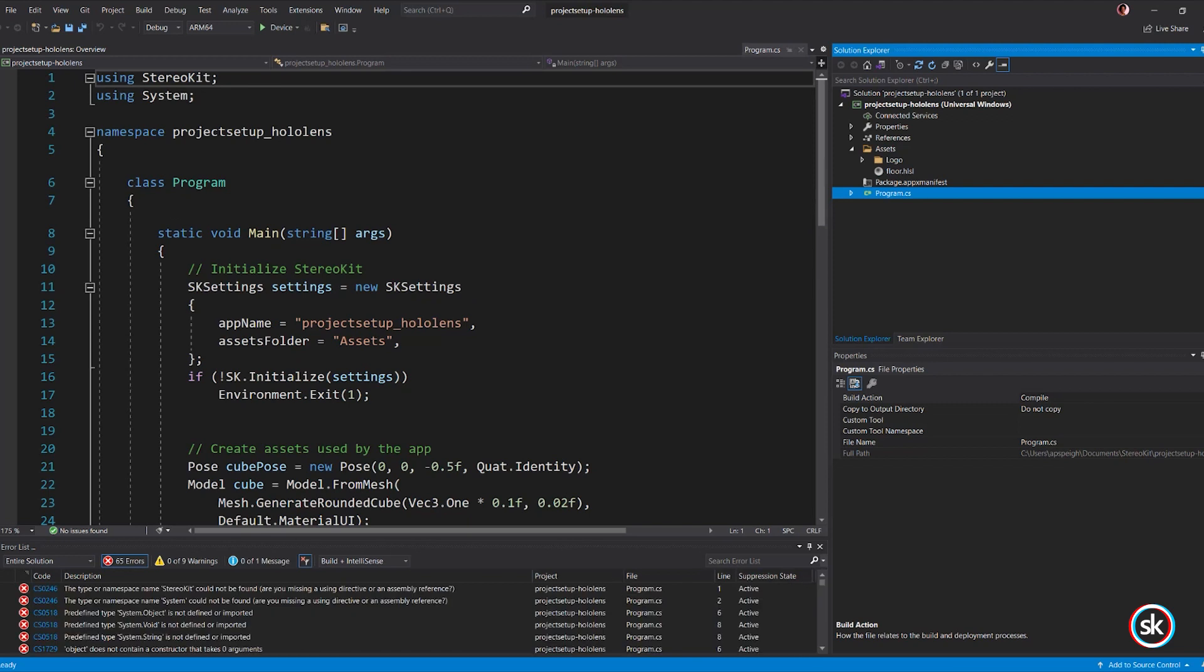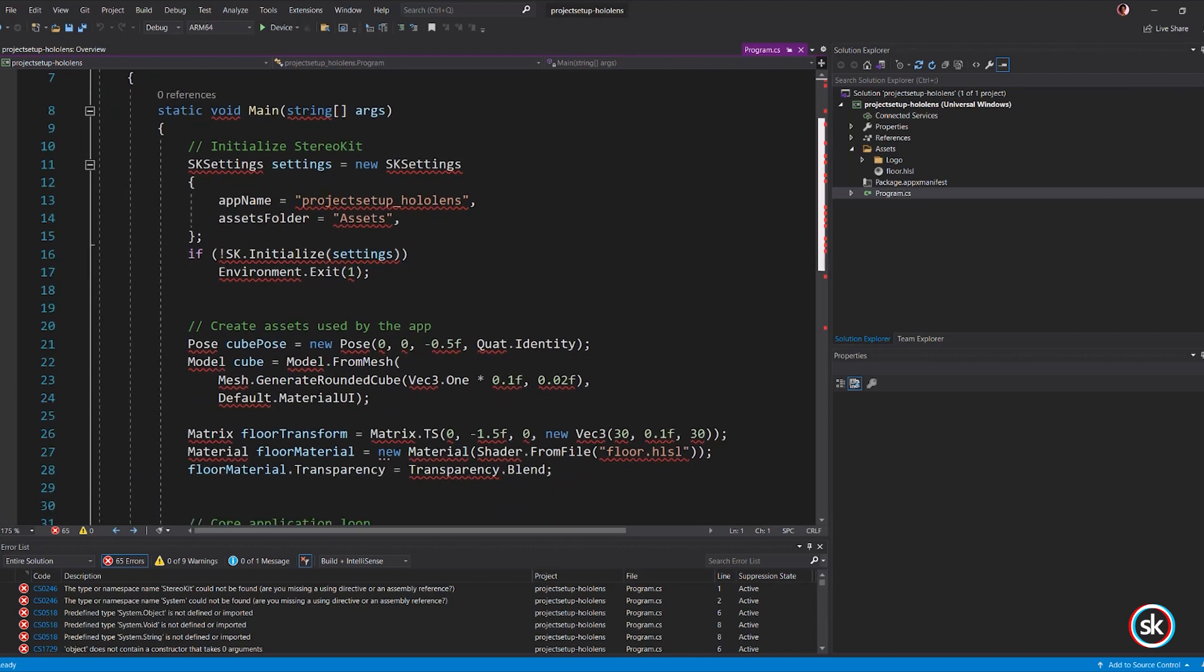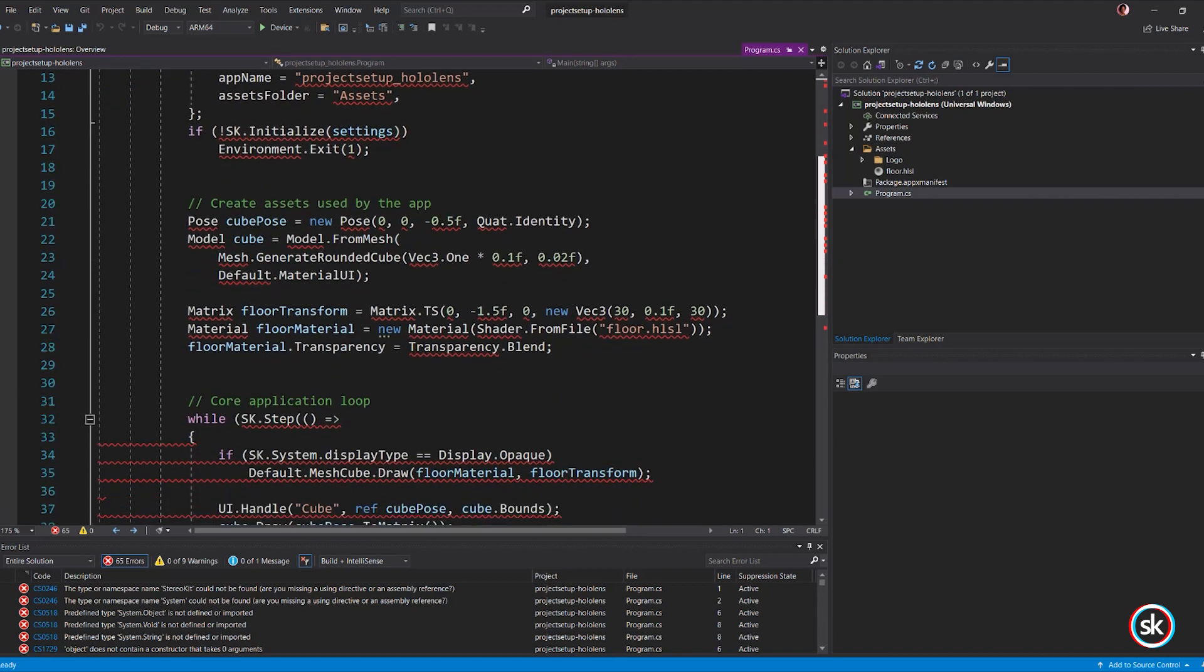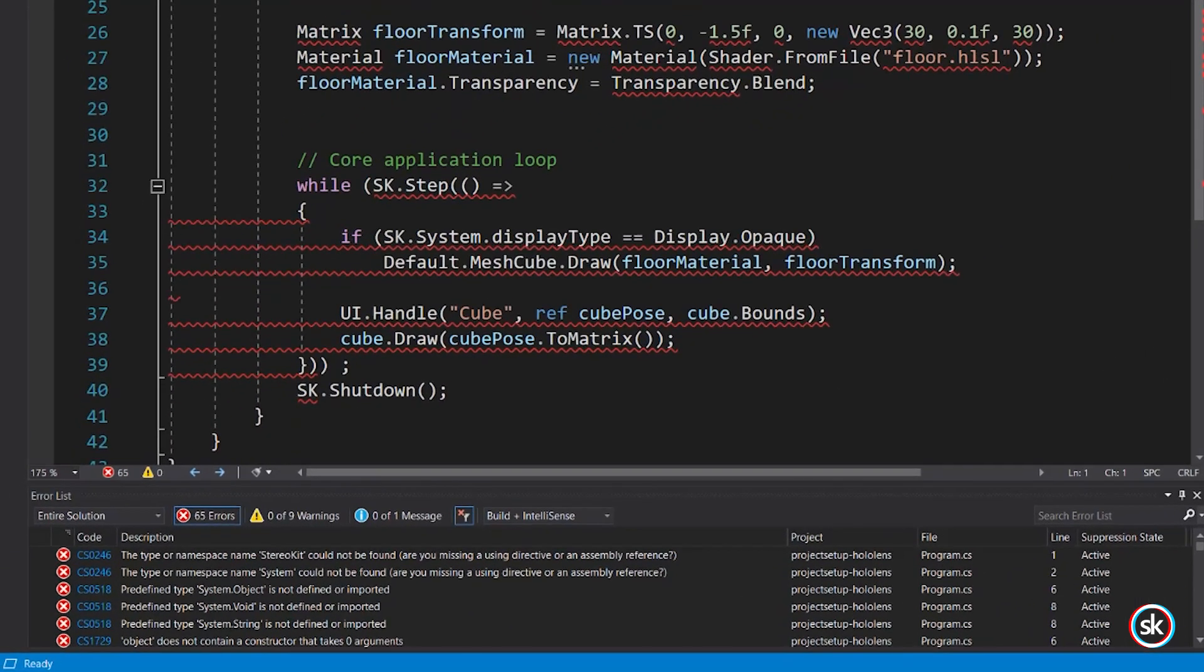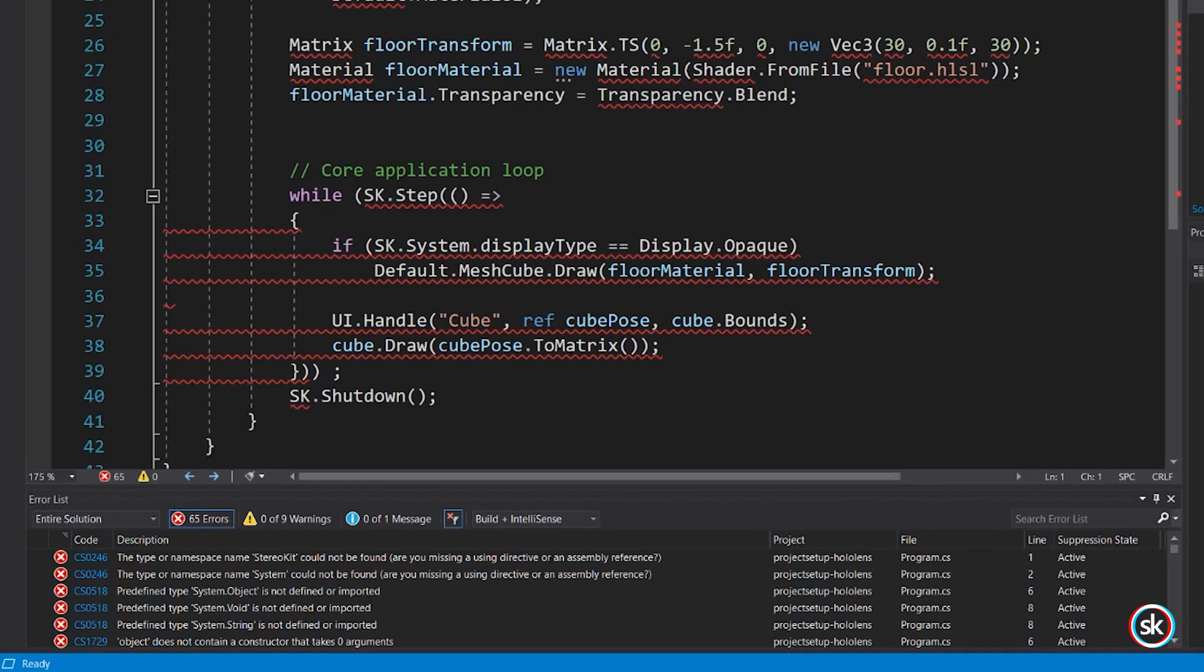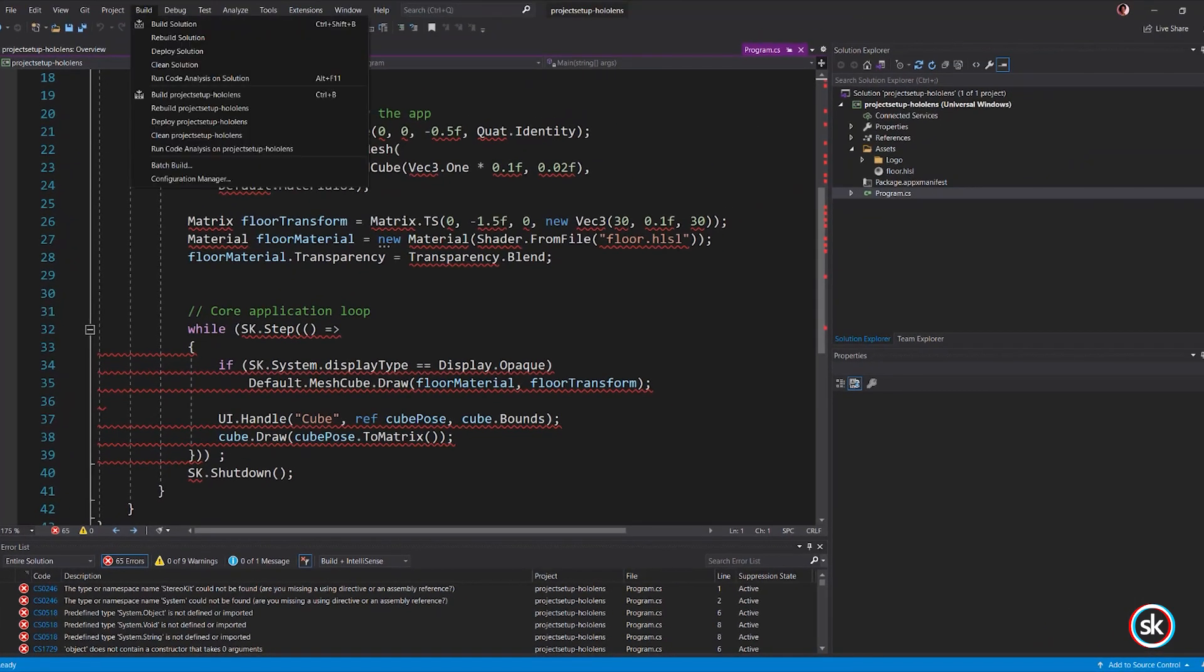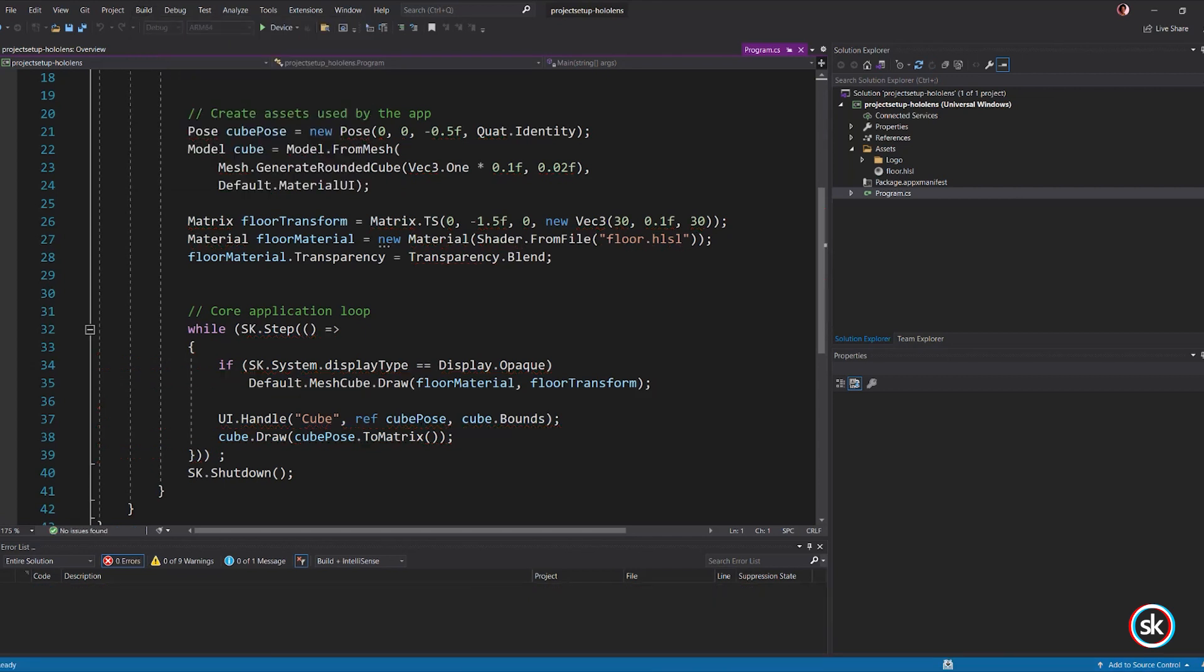The Program.cs script provides boilerplate code for creating your app. The sample provided displays a rounded cube that can be grabbed and moved with your hands. You may notice errors in the console related to a missing namespace. The StereoKit NuGet package downloads on your first build. After your first build, the errors will be resolved.